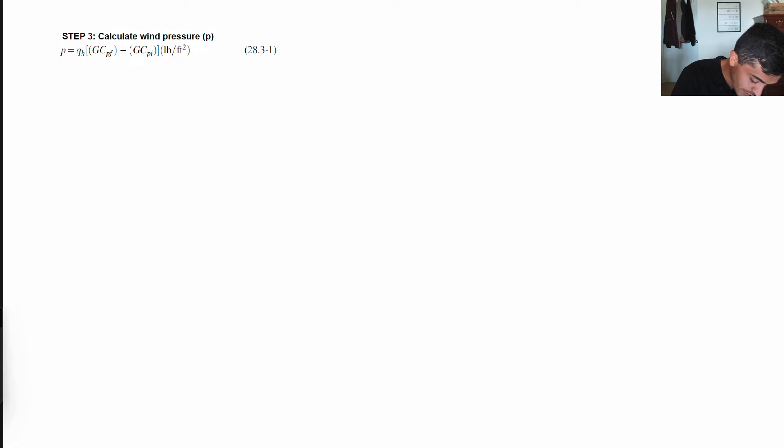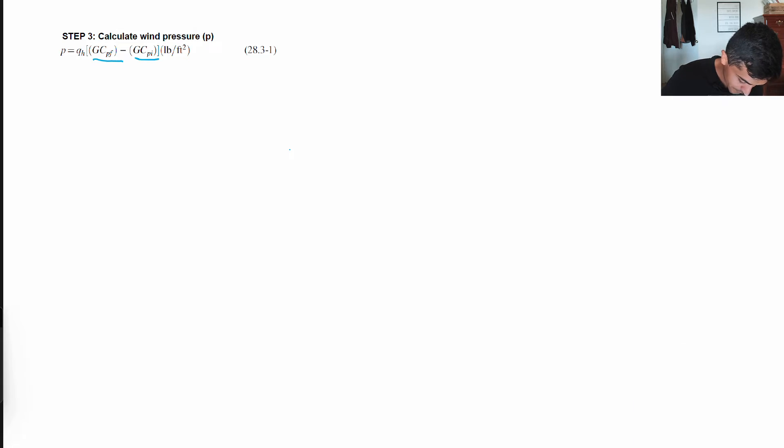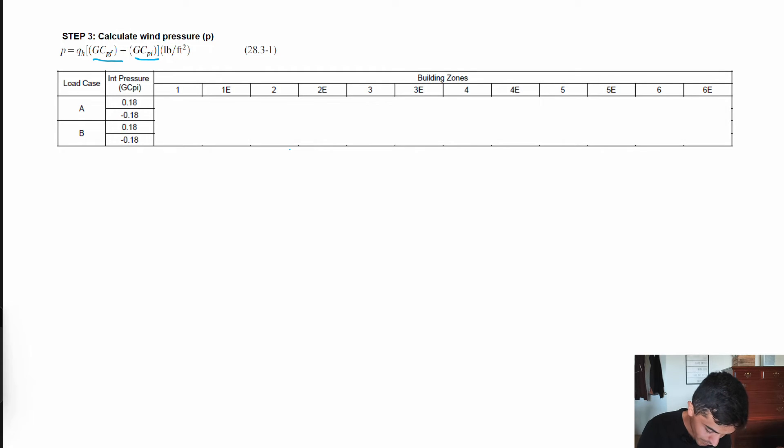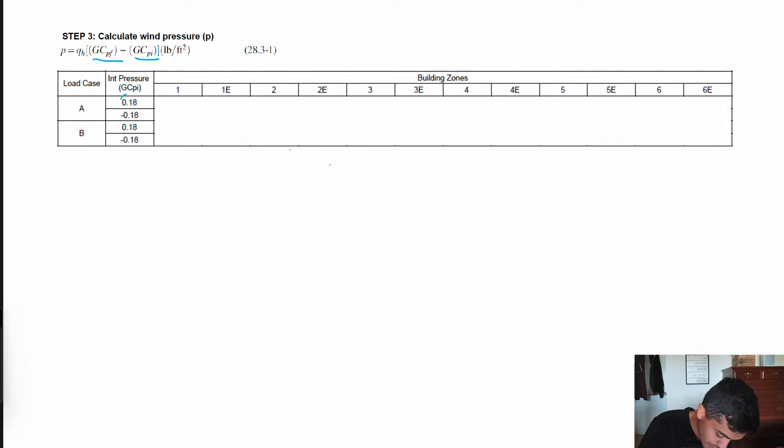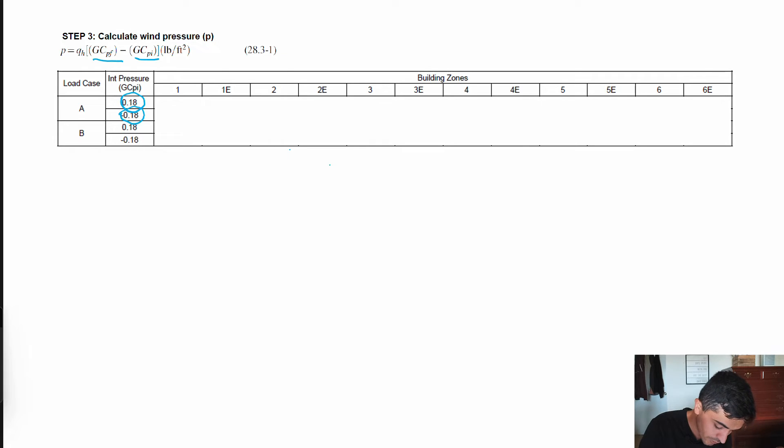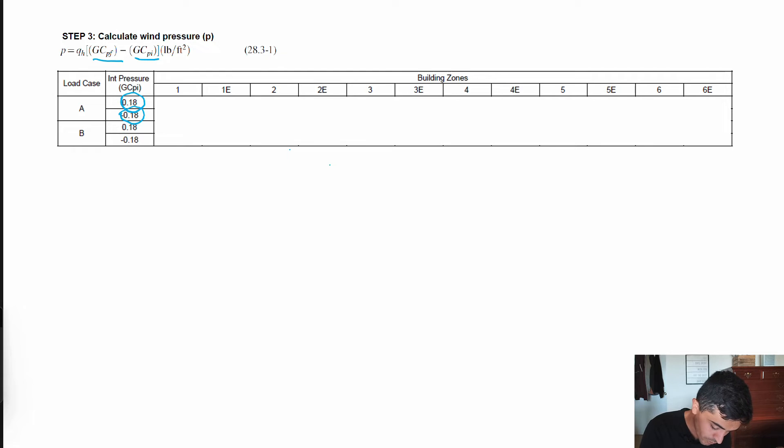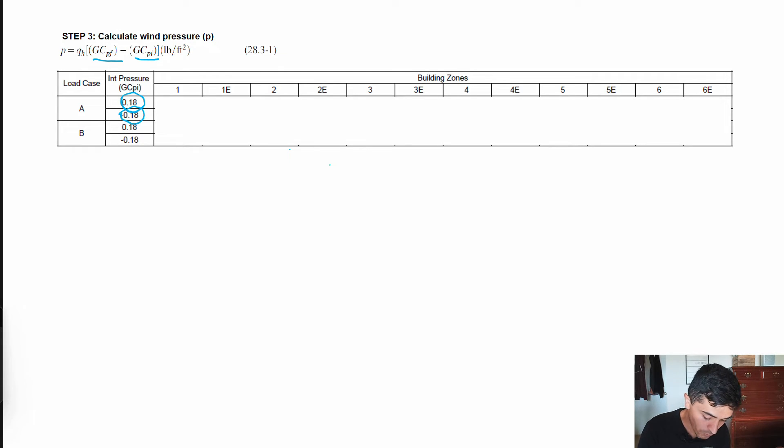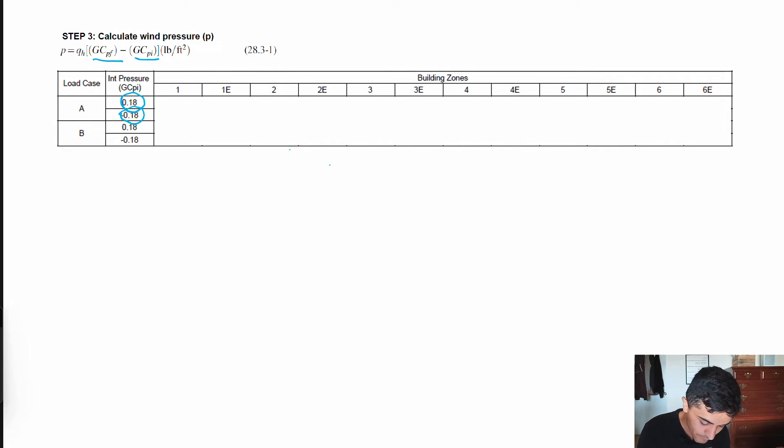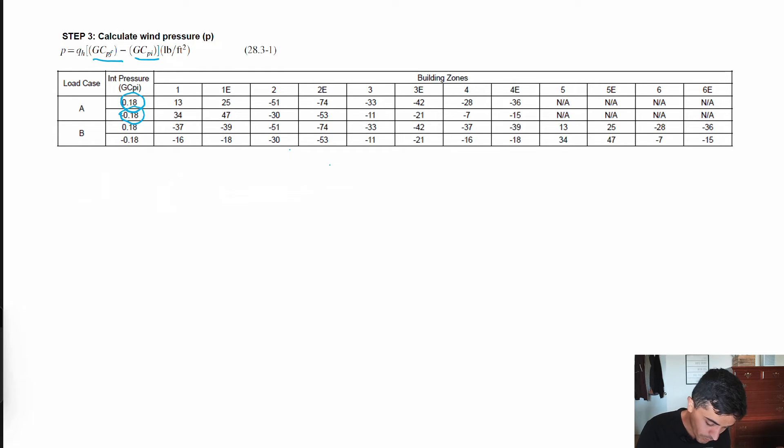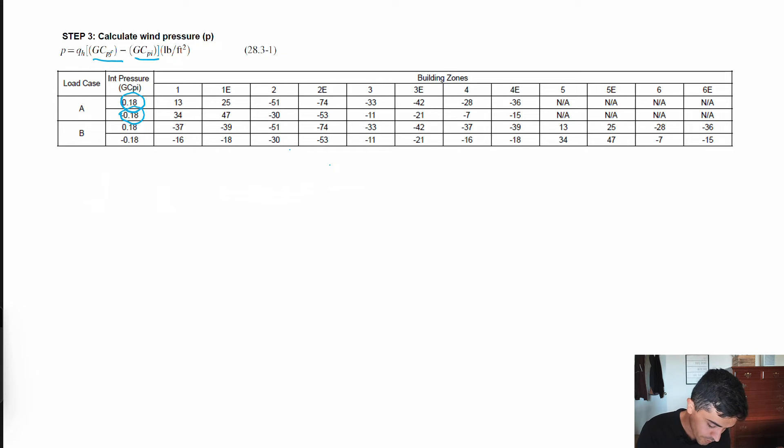Step 3, we calculate our wind pressure. We take our velocity pressure times the external pressure coefficient minus the internal pressure coefficient. Because we have an enclosed building, this internal pressure coefficient is essentially going to be plus or minus 0.18. We run two conditions, one that the internal pressure is positive and one that it's negative. I'm going through this to show the entire process, but when we actually model these buildings, because it's an enclosed building the internal pressure is going to cancel out for the overall base shear calculation.